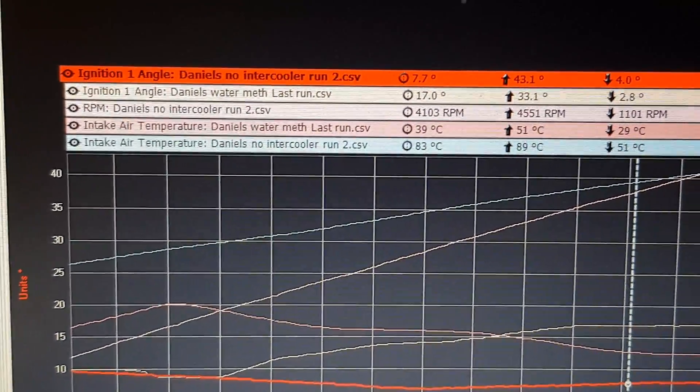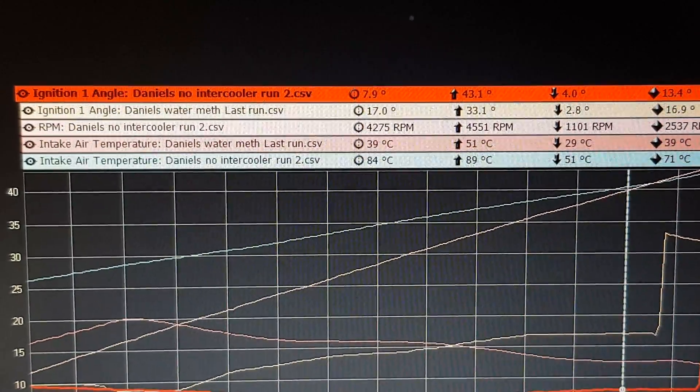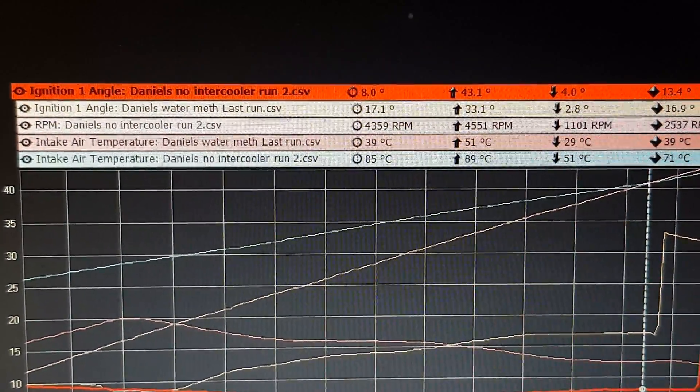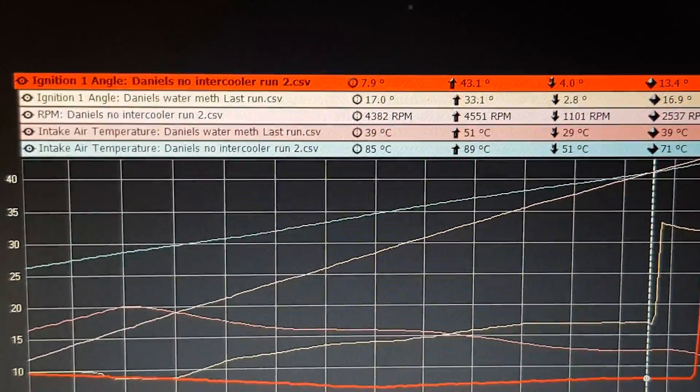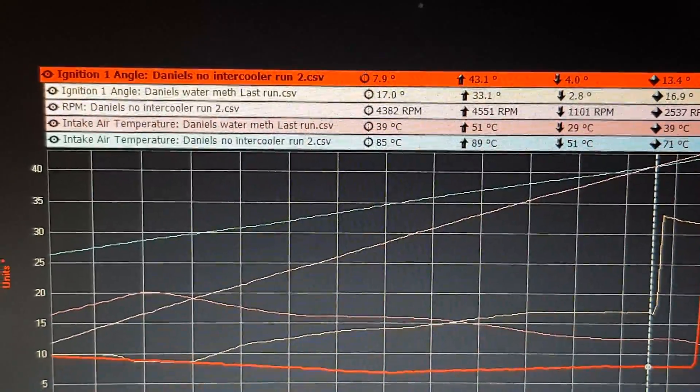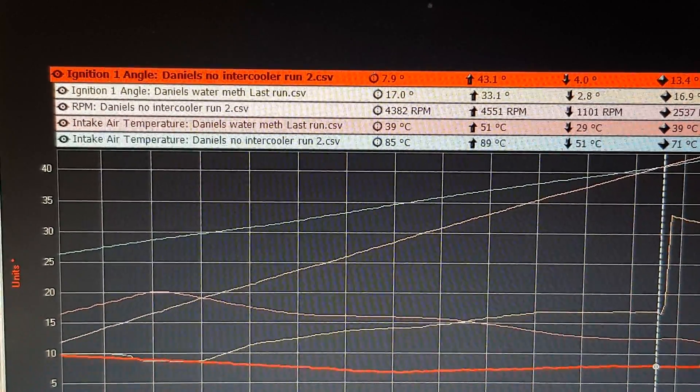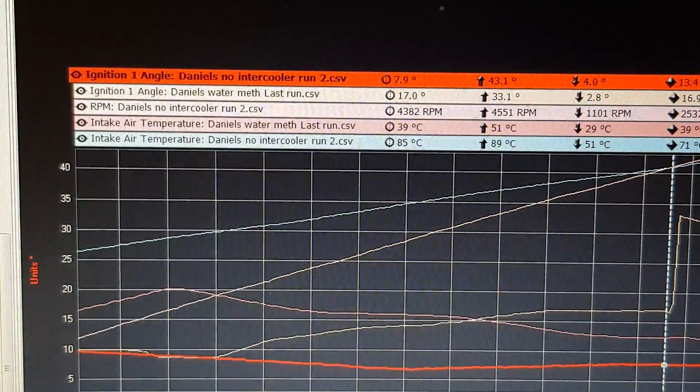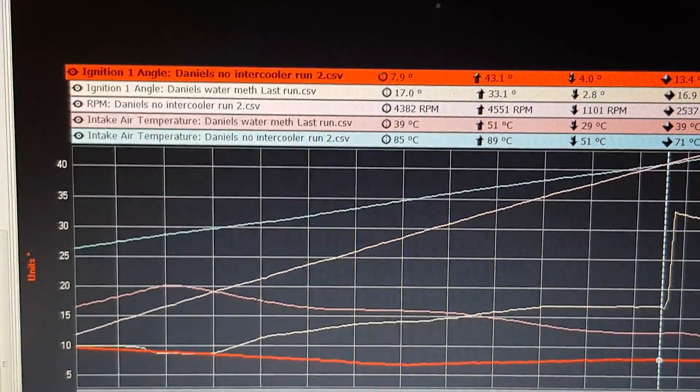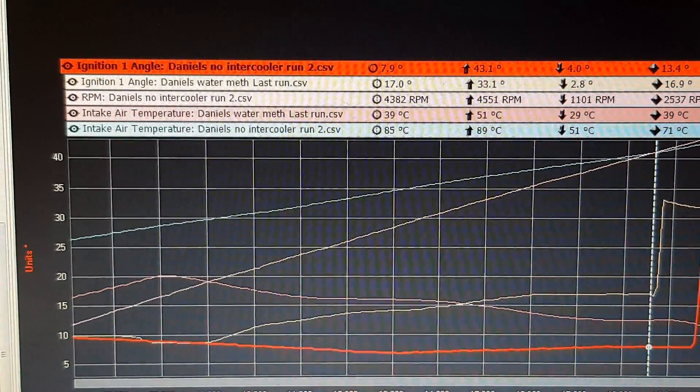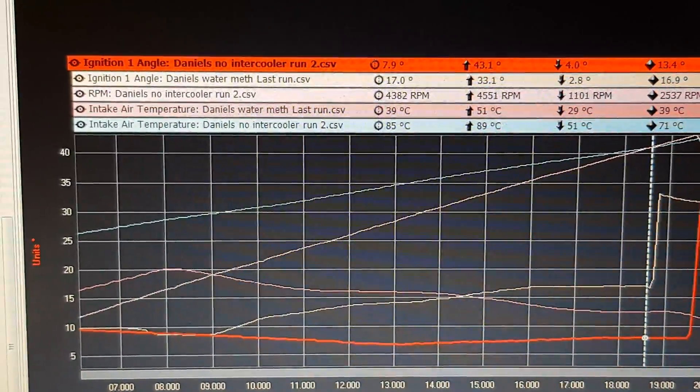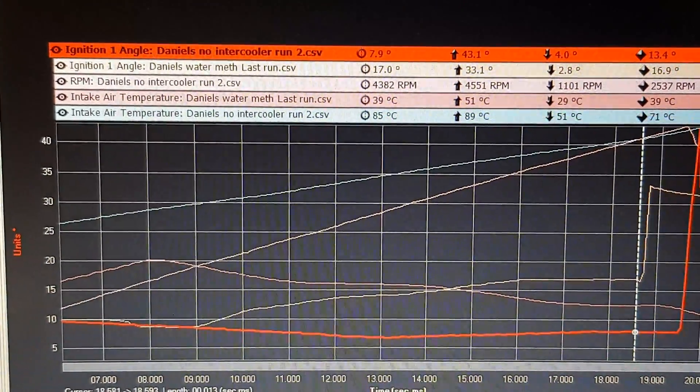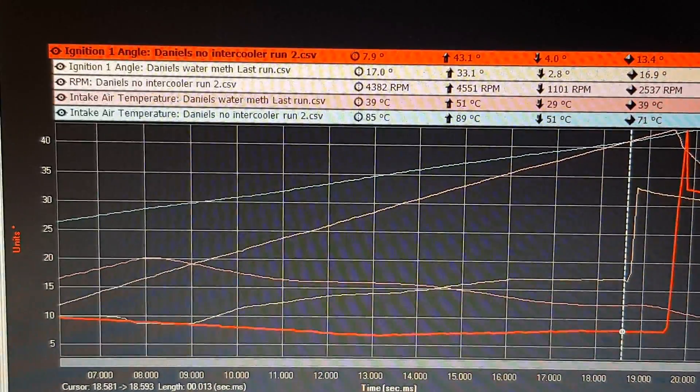So we're talking a good 10 degrees of additional ignition timing which makes a big deal when you're talking exhaust temperatures too. And then pretty much at the end of the run I think we peak out at around 85 degrees versus 39 degrees.